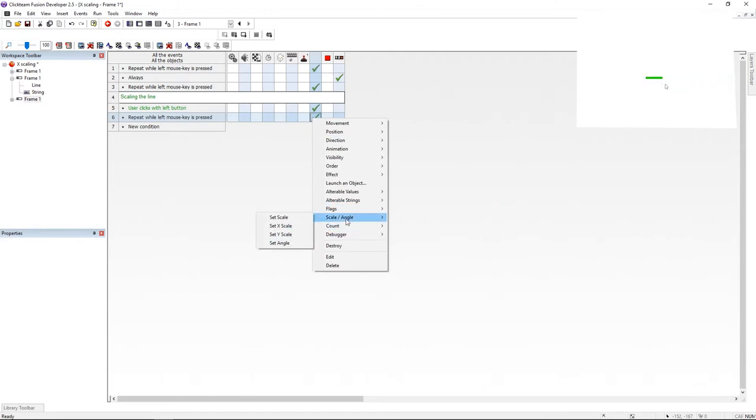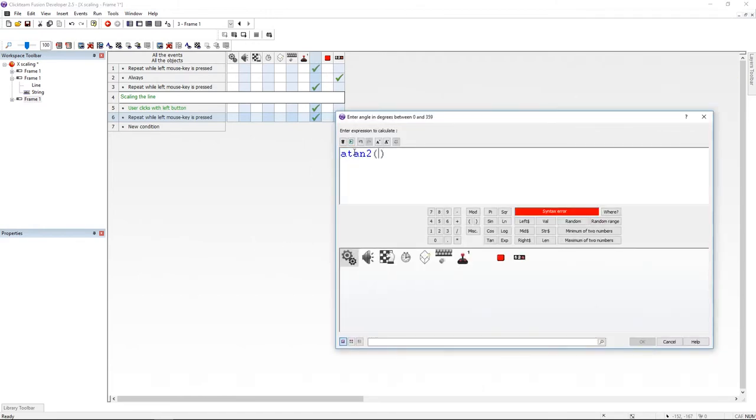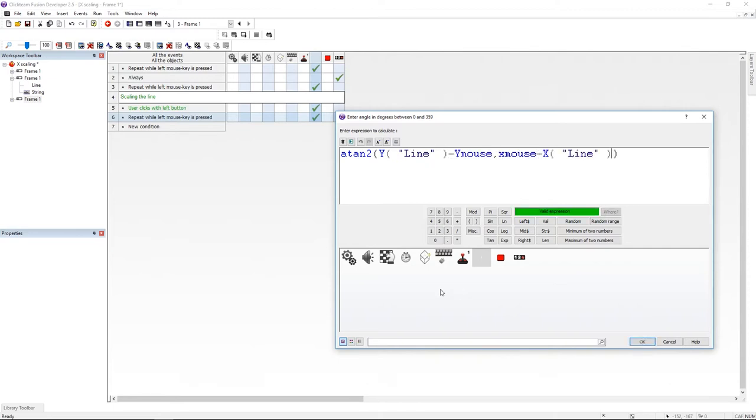And last but not least, I'm going to change the angle of the line using the old atan2 formula. So atan2, Y mouse minus Y position of the line, X position of the line minus X mouse.